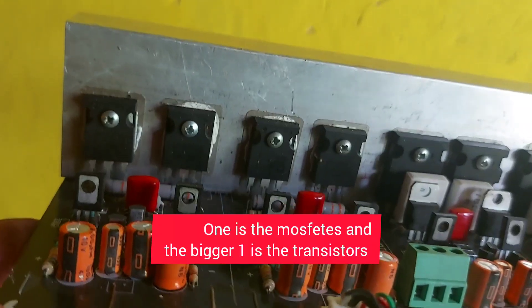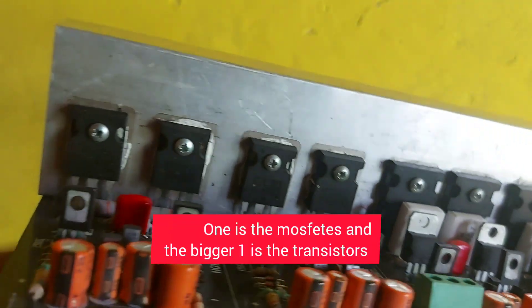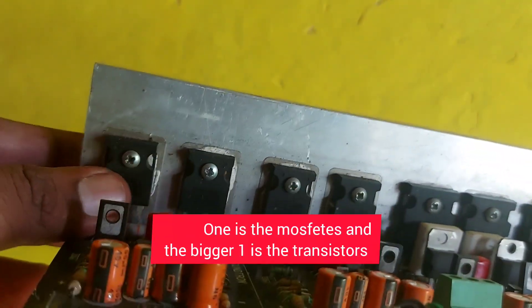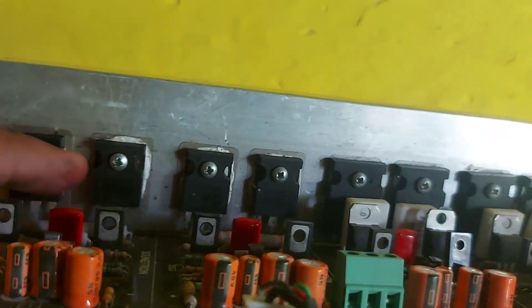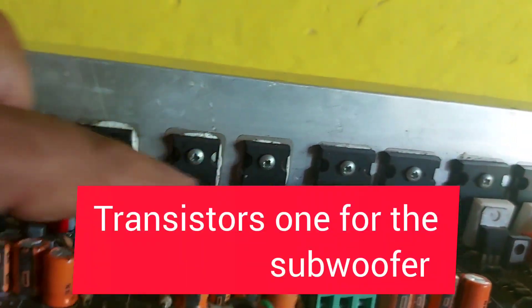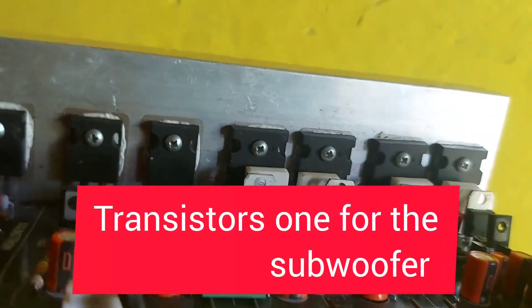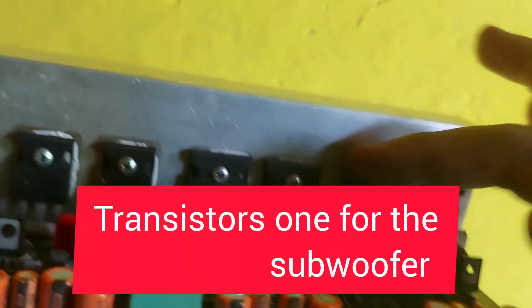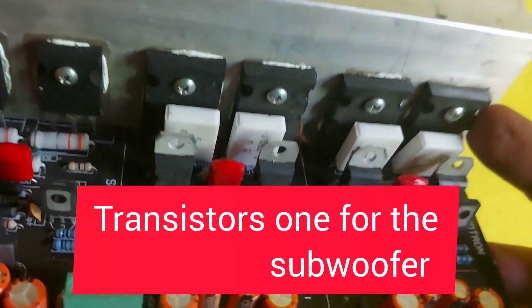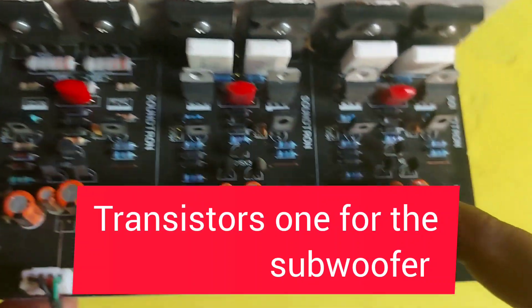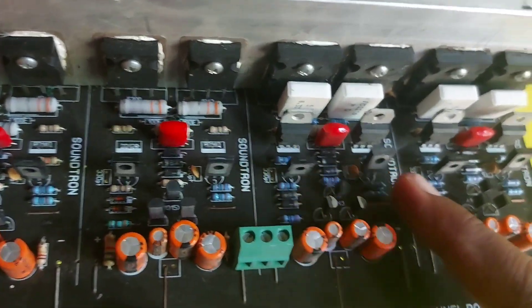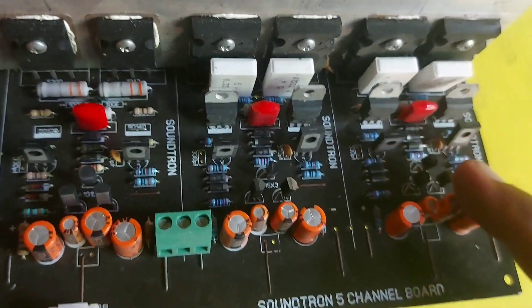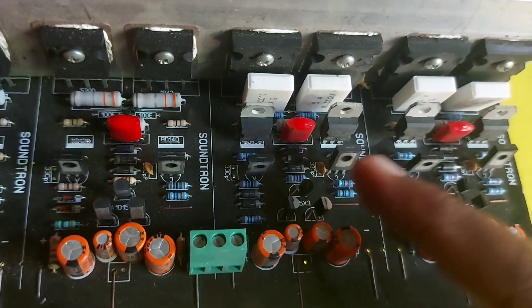These are all mosfets, not transistors. There are four mosfets and four transistors. The section-wise circuit diagram and components used are similar, but this board has more components than the other one.